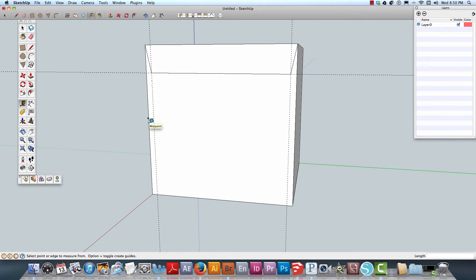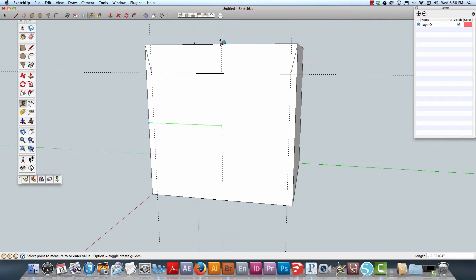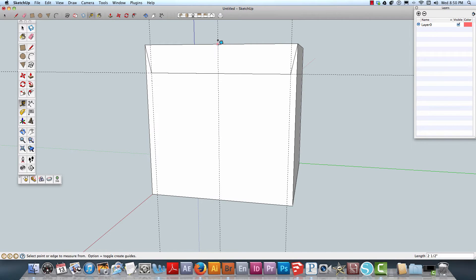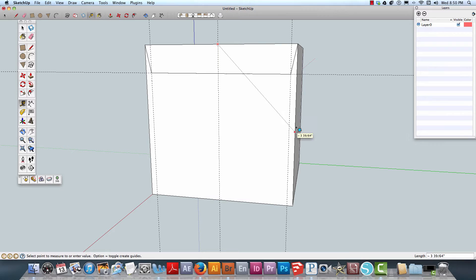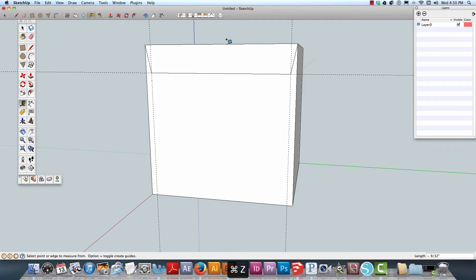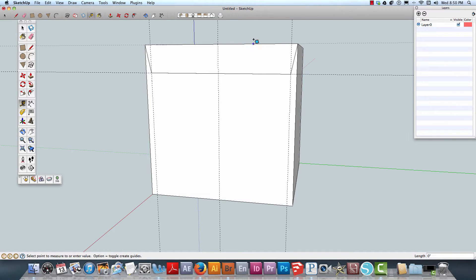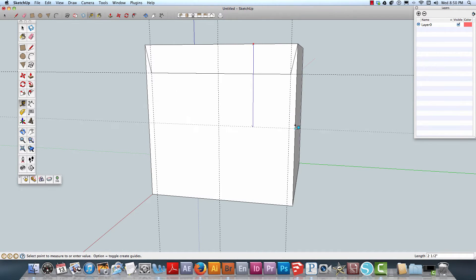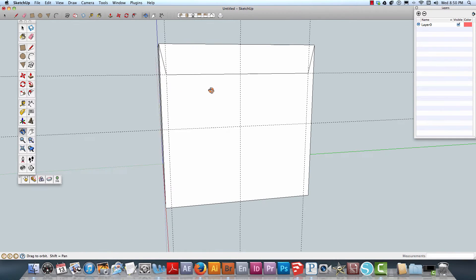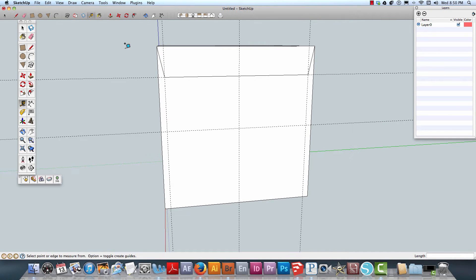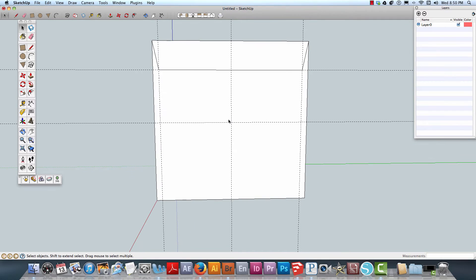I'm going to find my middle point here, and it should find the middle point for me at two and a half inches. What I've done is found the middle point of the box by making these guides.